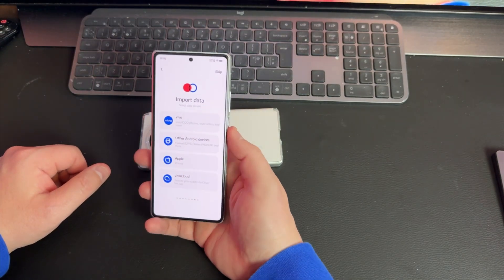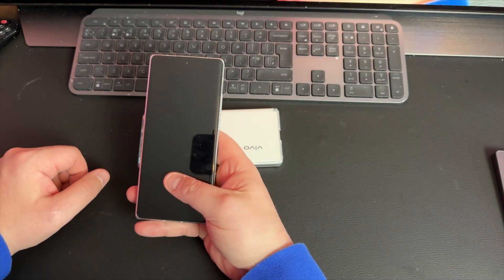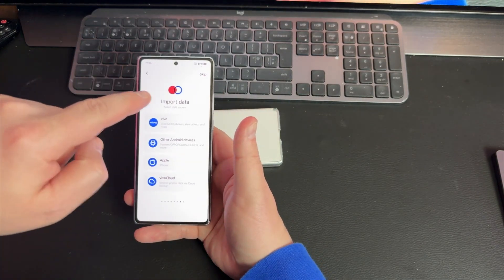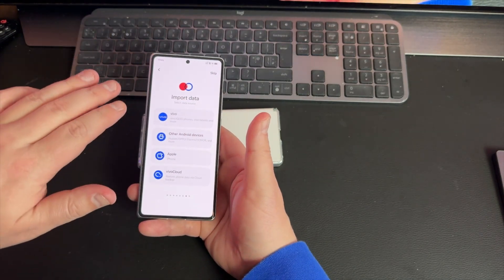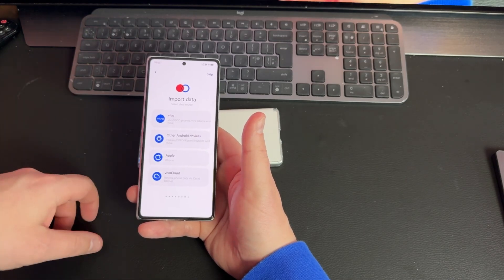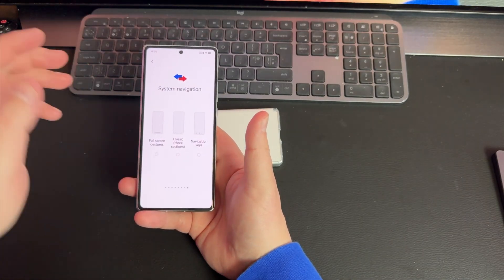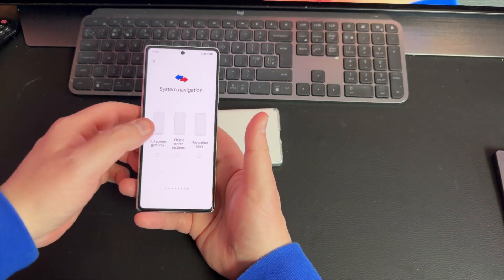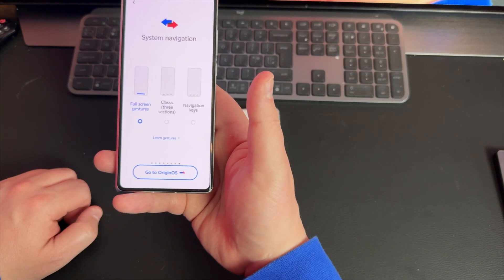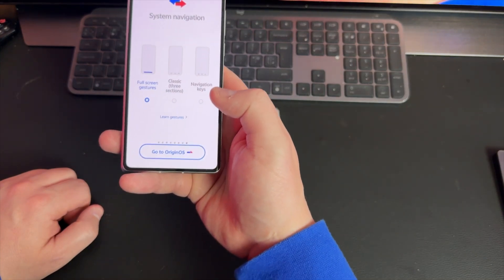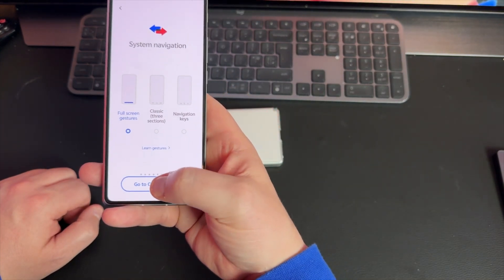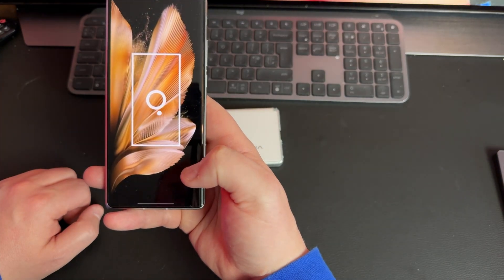I'm just going to skip the data import and set up from scratch. Now this is completely up to your preference - I always go for full screen gestures, but some people for whatever reason like the navigation buttons, so you go ahead and pick whatever one you like.